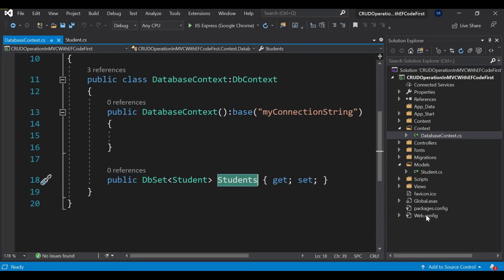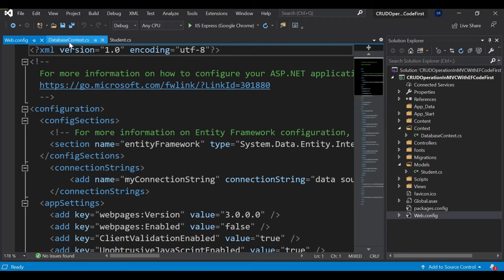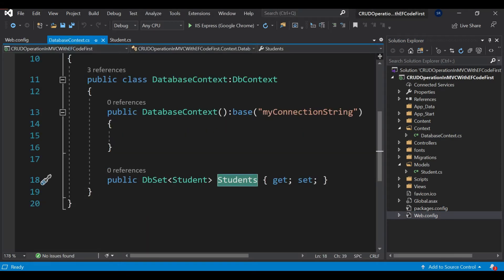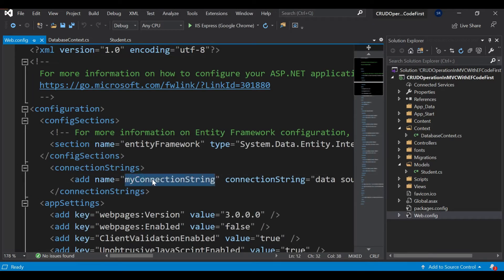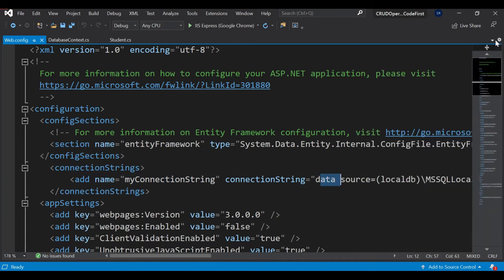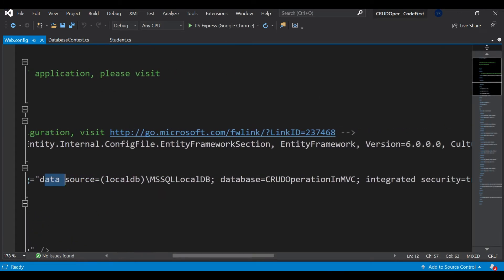I have added the table property and also given the connection string here. Once you come to this key, you will see the same key — I named this key, and the value of this key is the connection string, which points to the database we created.